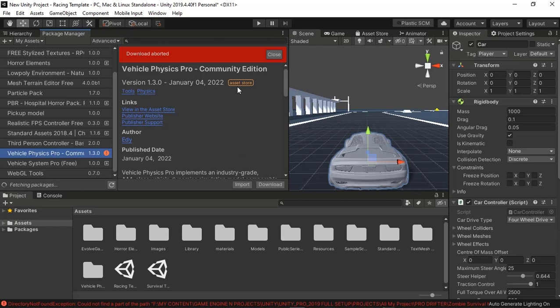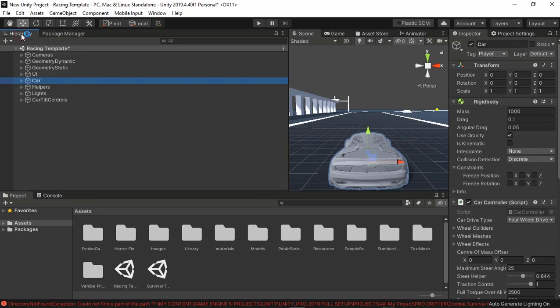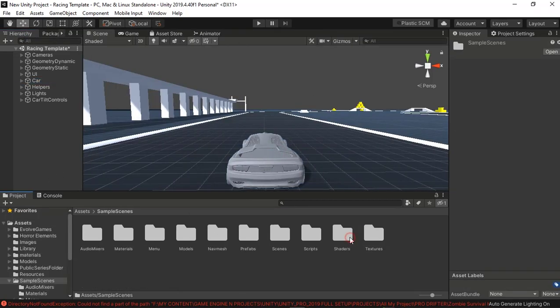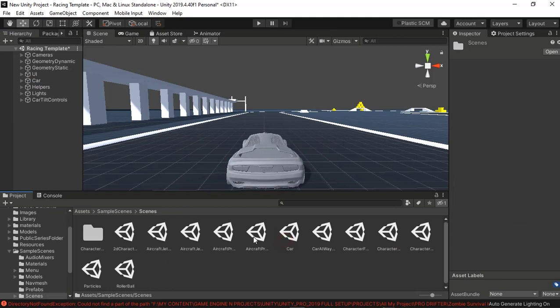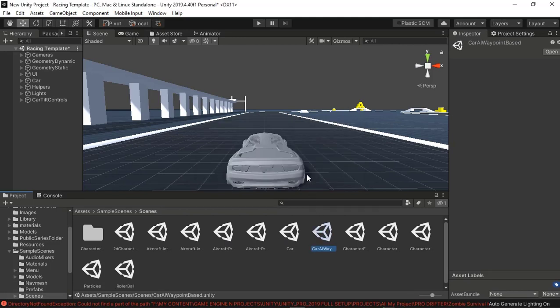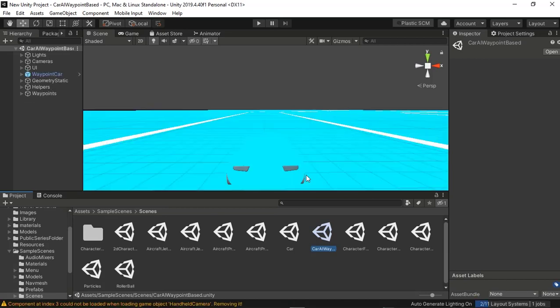So the package is finished. I aborted the package because I already downloaded the package. Sorry for that red tag there. Let me go into the scenes. You see there's a bunch of aircraft scenes, but I'm gonna go with the AI car AI waypoint. I'm not gonna save this one.